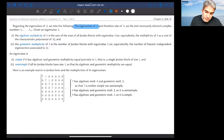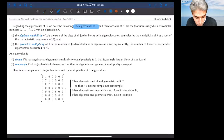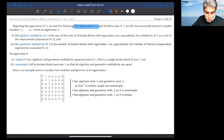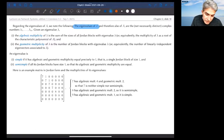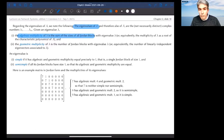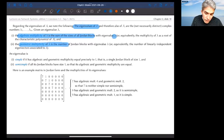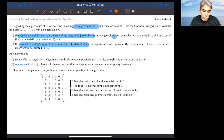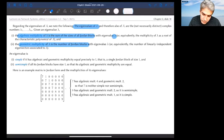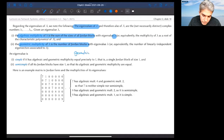From the Jordan form, it is possible to read out the algebraic and geometric multiplicity of eigenvalues. The algebraic multiplicity is the sum of all sizes of Jordan blocks with the same eigenvalue lambda. The geometric multiplicity is the number of Jordan blocks. Since each Jordan block has size at least one, the geometric multiplicity is less than or equal to the algebraic multiplicity.